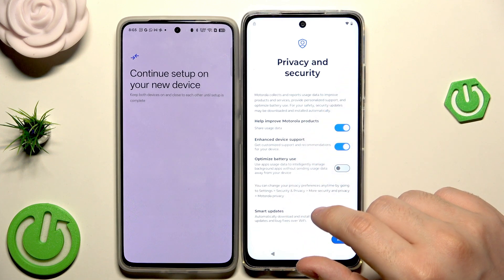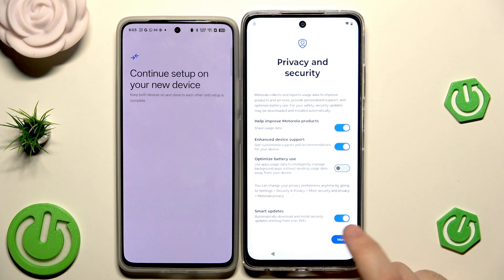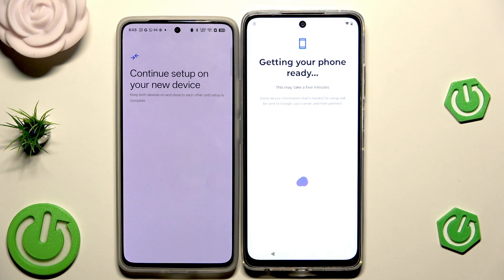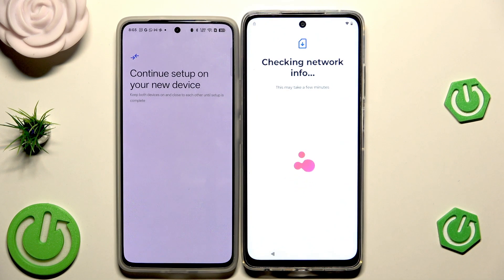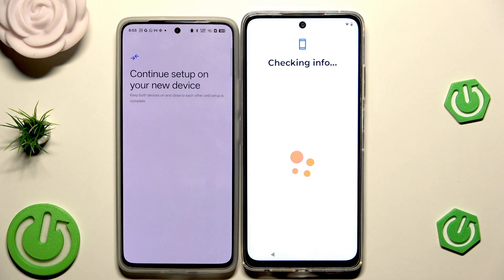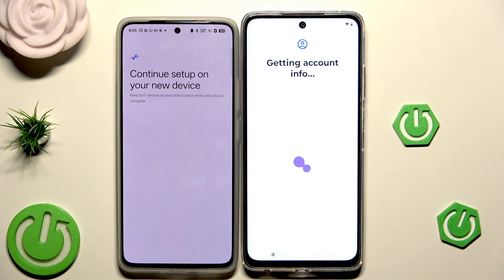Now we have the privacy and security settings — click on More and Accept. Getting information about the phone, so let's simply wait. Now we need to verify using our pattern, so simply draw the pattern that you had on your previous phone. Now we have getting account info.